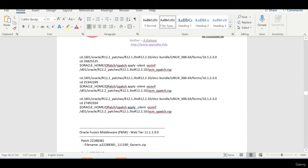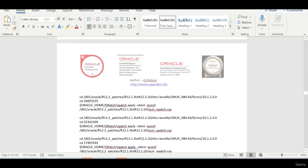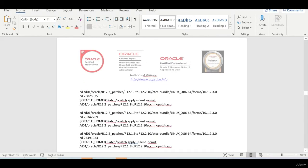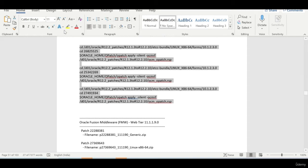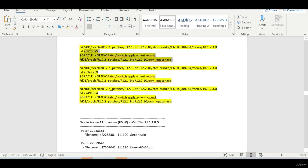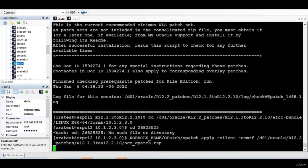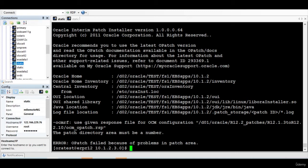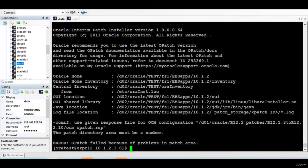So now we'll proceed and start applying the patch one by one. So this is the first set of patches. You just, everything is been done for you. Just have to apply this patch. The patch number, okay.